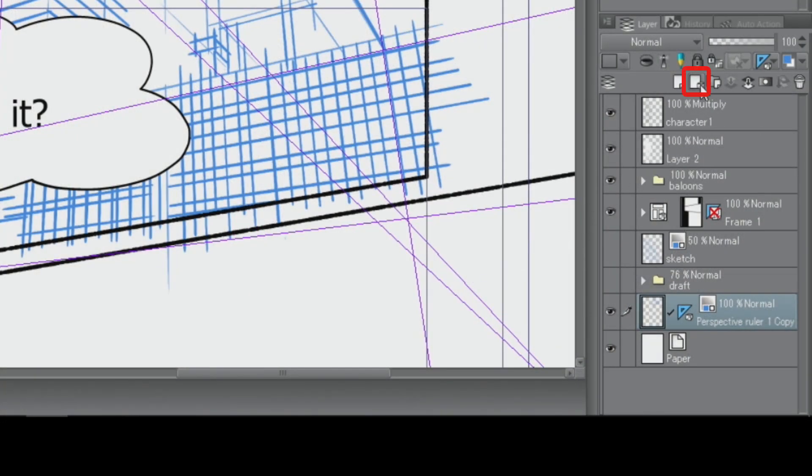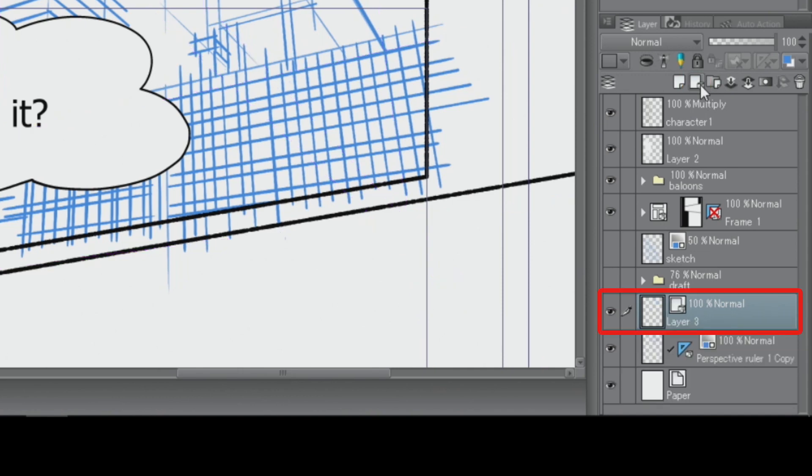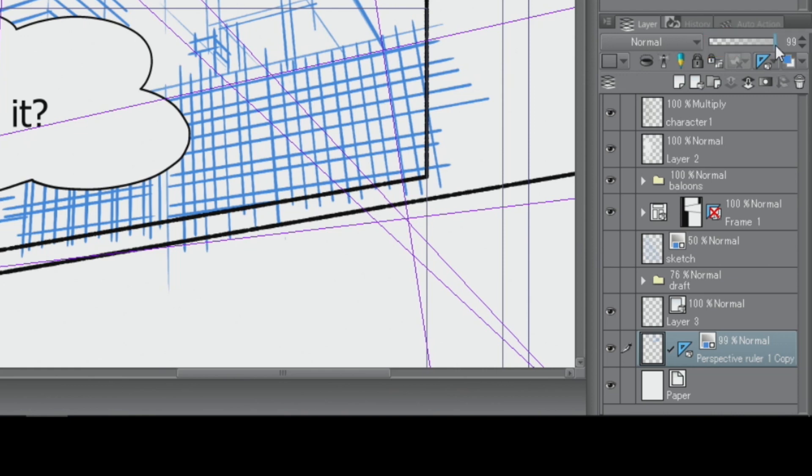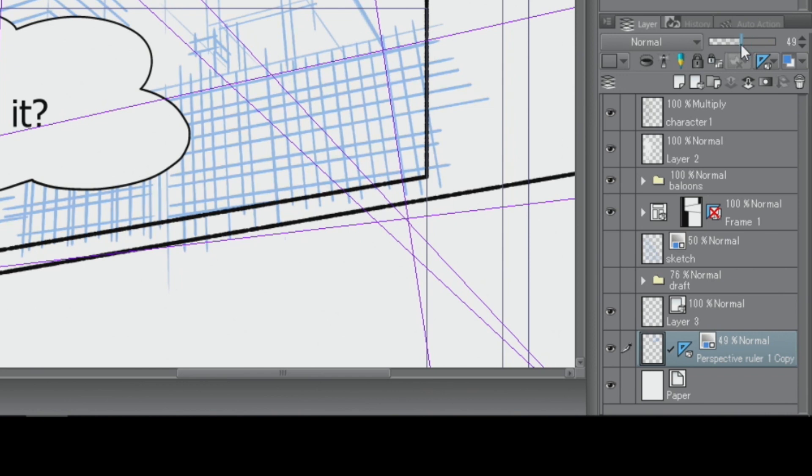Before inking, I reduce the transparency of the draft layer. It's possible to move rulers between layers, so I'm going to select the 3-point-perspective ruler on the layer in the palette and click and drag it to the vector layer.